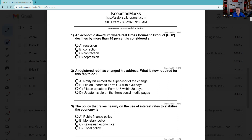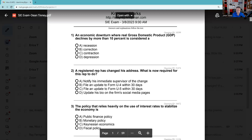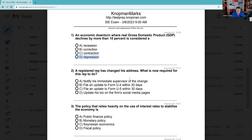Question 1: An economic downturn where real domestic product declines by more than 10%. What you want to be aware of on the actual exam is two calendar quarters of declining GDP can best be described as a recession. Six calendar quarters of declining GDP would be a depression, and 10% decline is also going to be a depression. I like Will Rogers' definition: a recession is when your neighbor is out of work, and a depression is when you're out of work.